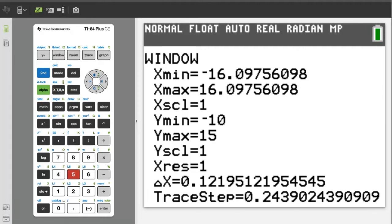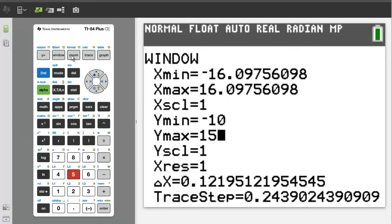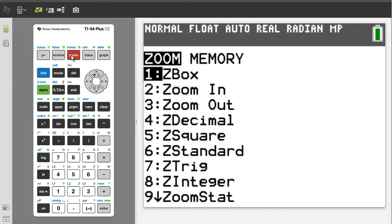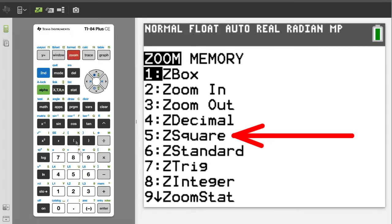Whenever you adjust the window graph, you need to square the graphing window again. Press the zoom button. Choose number 5, Z squared, by pressing the 5 button.